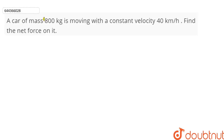A car of mass 800 kilograms is moving with a constant velocity of 40 kilometers per hour. Find the net force on it.